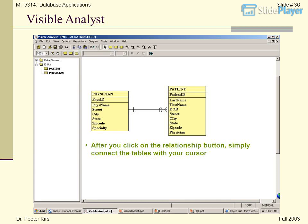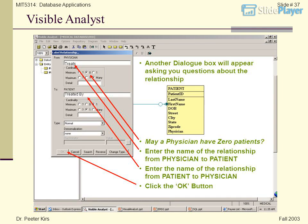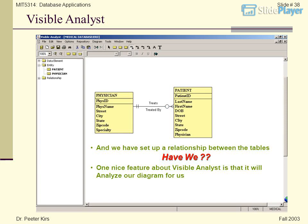After you click on the relationship button, simply connect the tables with your cursor. Another dialog box will appear asking you questions about the relationship. Enter the name of the relationship from Physician to Patient — for example 'Treats' — and from Patient to Physician — for example 'Treated By.' Click the OK button, and we have set up a relationship between the tables.